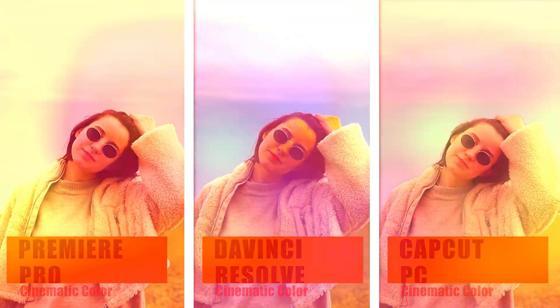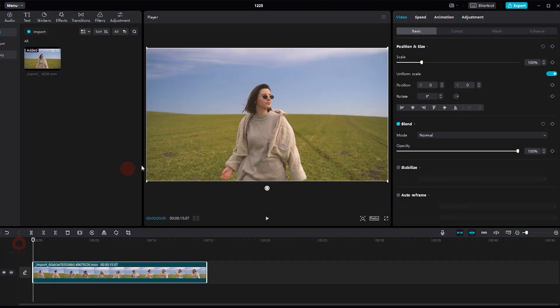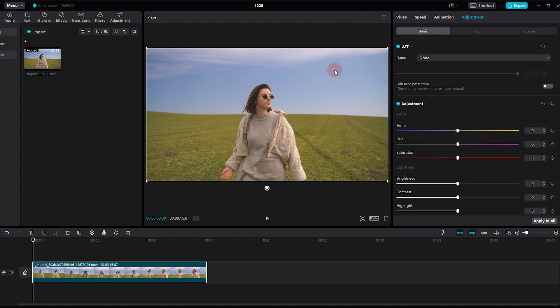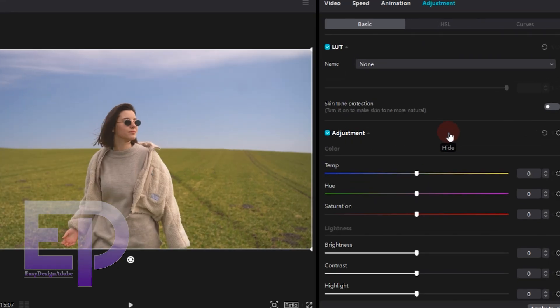Hello everyone, I'm Chris. Today we want to have a new comparison video between editing software including Premiere Pro, CapCut, and DaVinci Resolve. The title of the video is Cinematic Color.